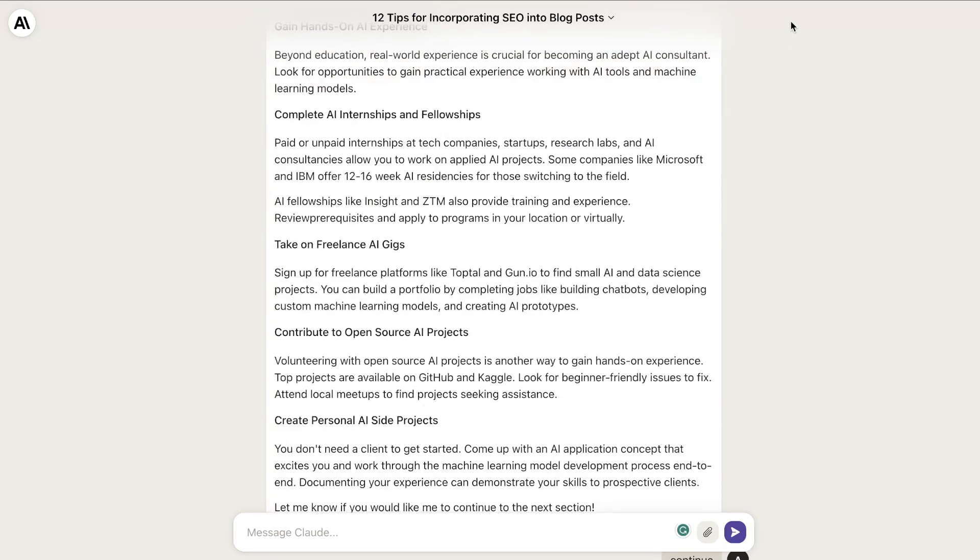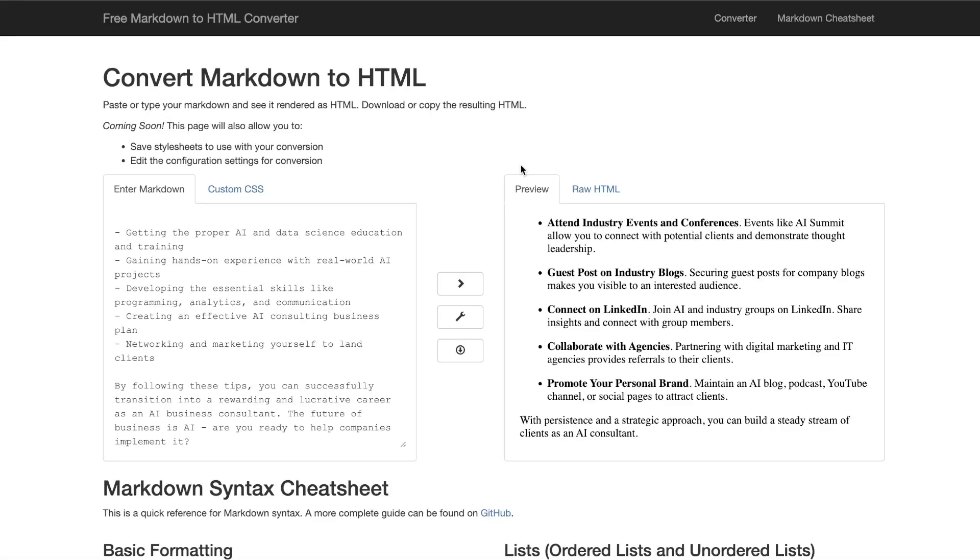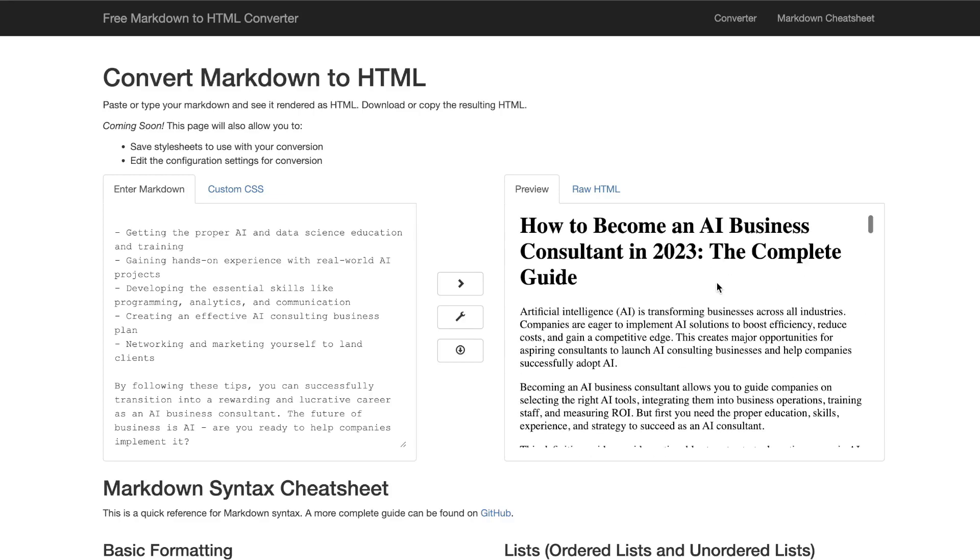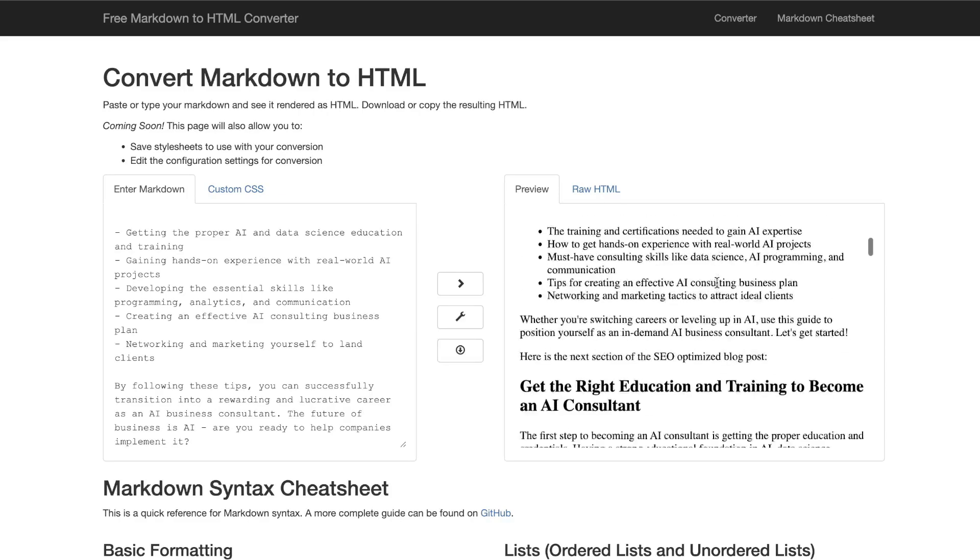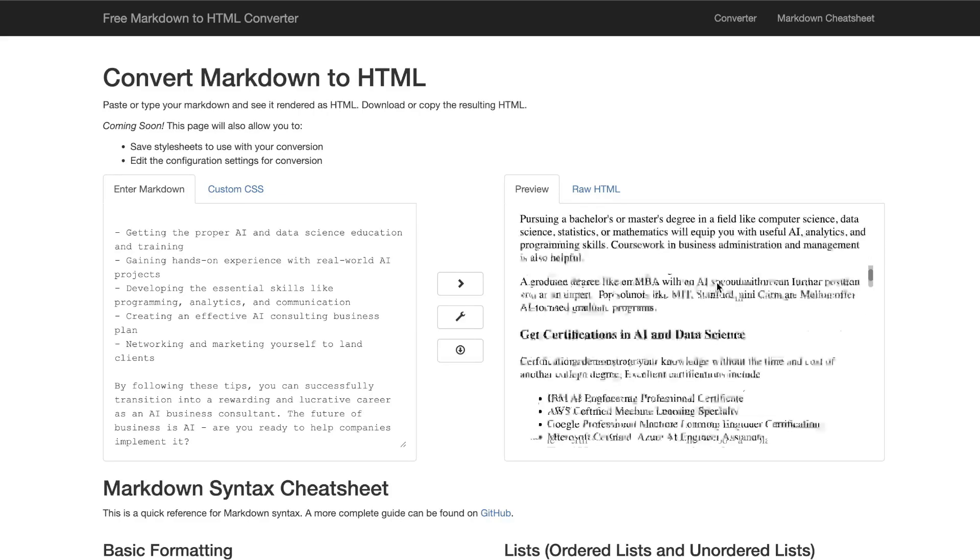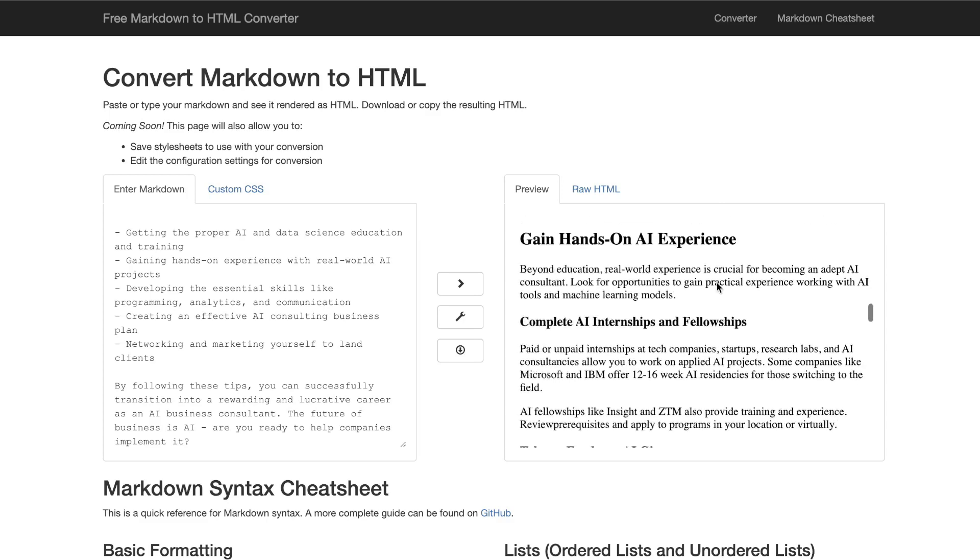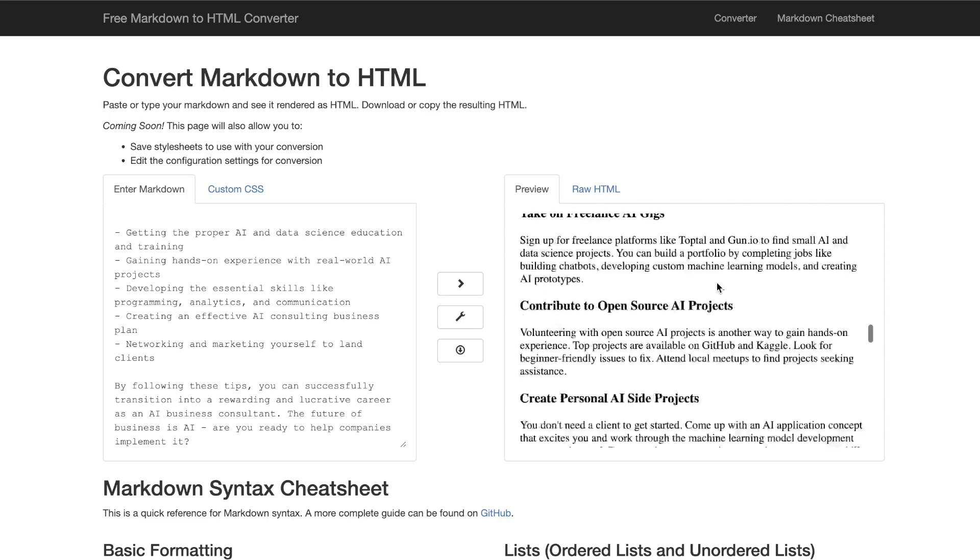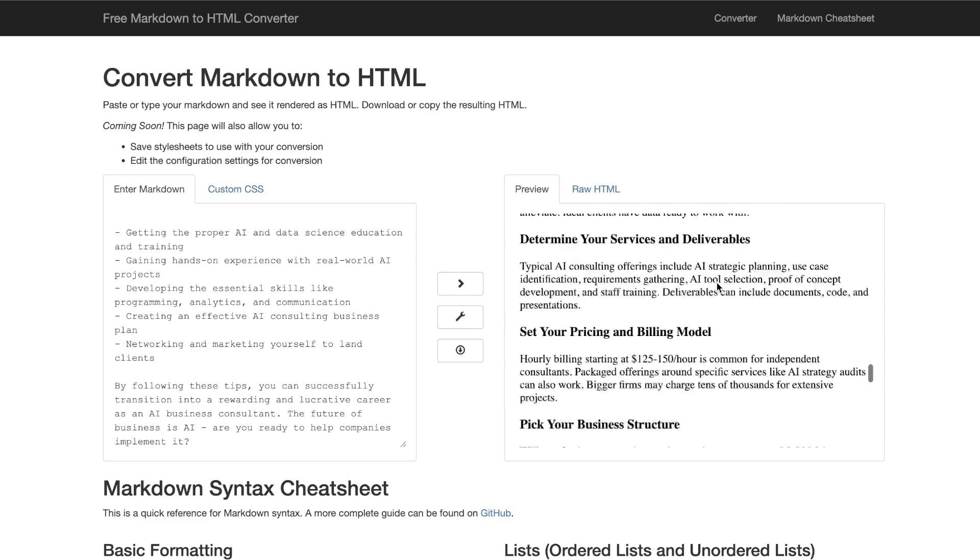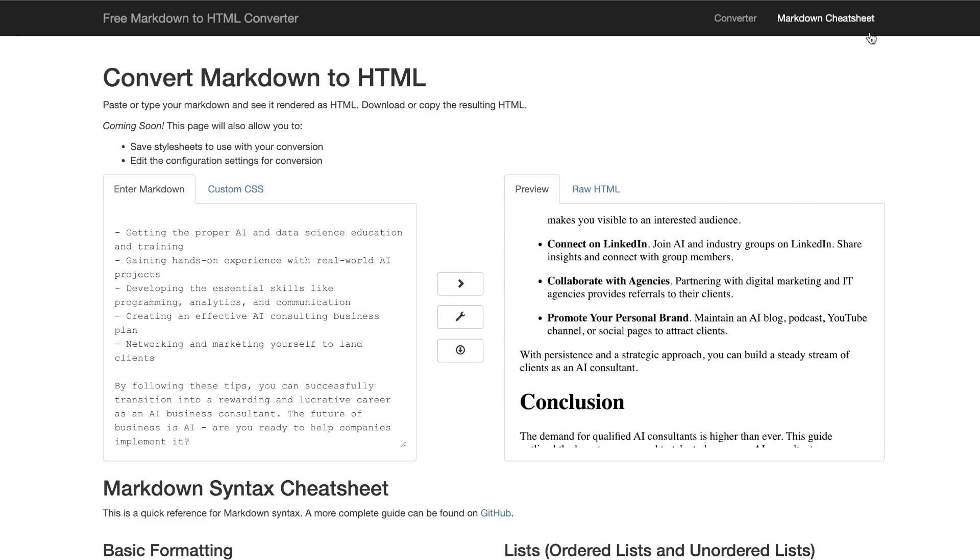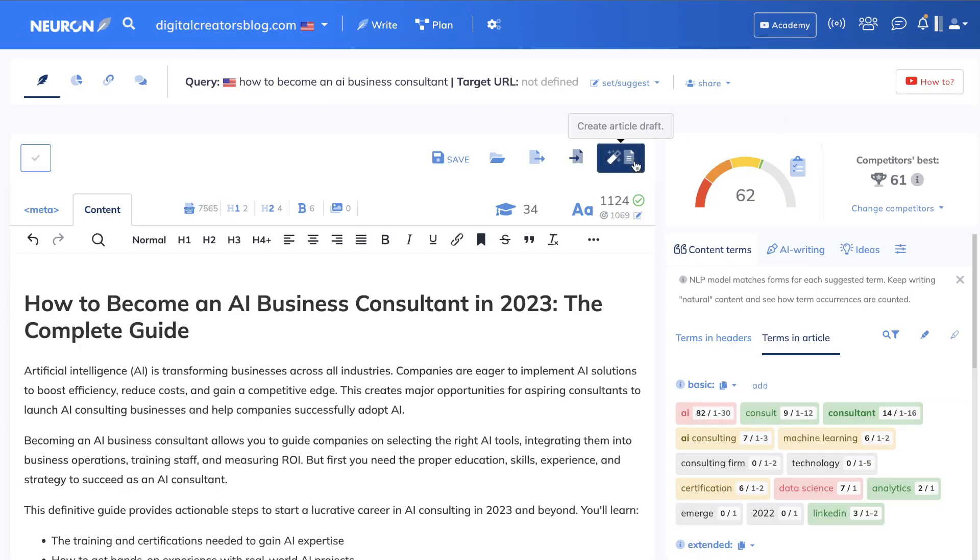Once that content finished generating, I converted it into HTML. This is what the article looks like once converted—you can see the bullet points, the H1s, H2s, and so on. Once that's finished, I pasted that content into Neuron Writer to see the content optimization score.